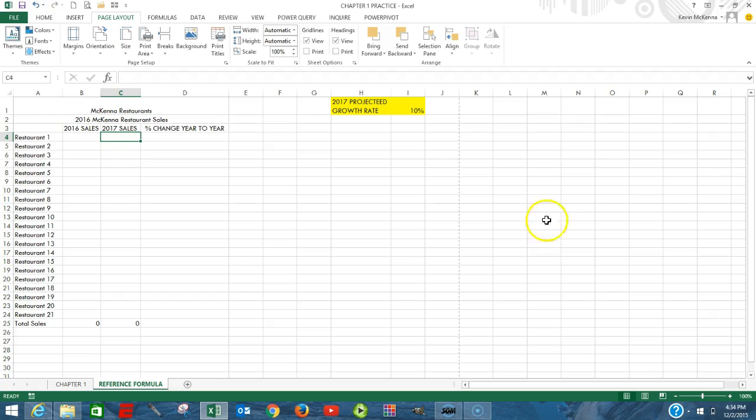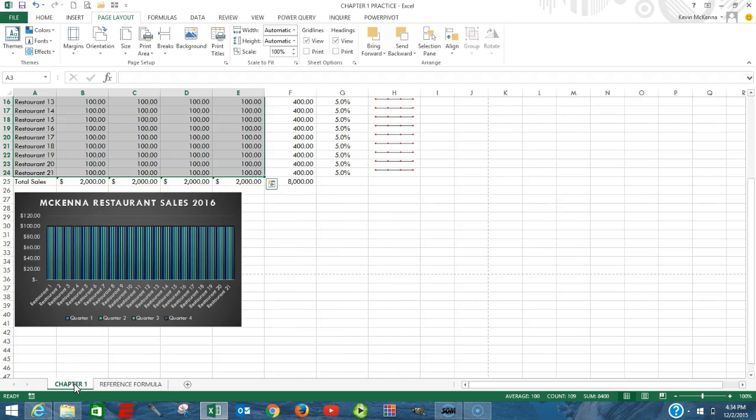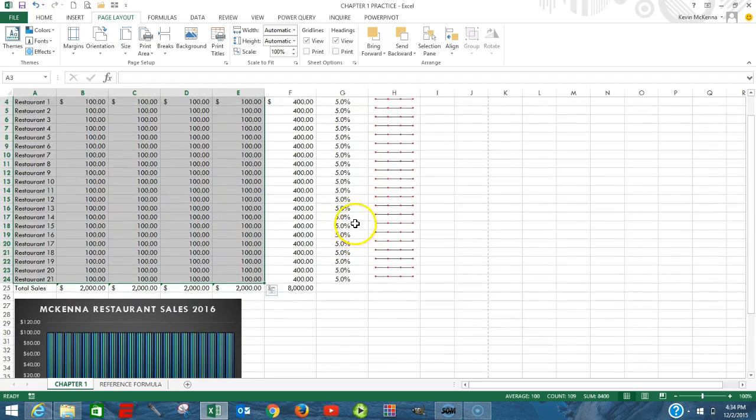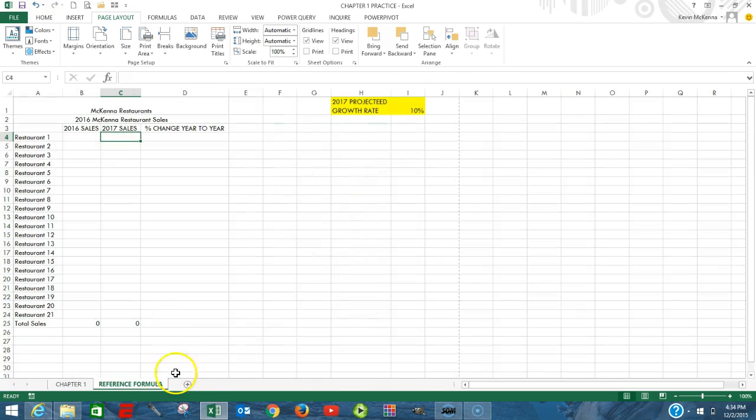We're going to begin by opening up our file again, and the name of our file is called Chapter 1 Practice. The file contains two sheets: Chapter 1, which is information here, and the second sheet is called Reference Formula.